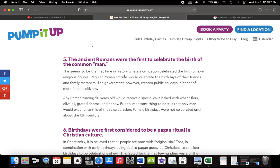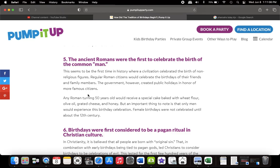This seems to be the first time in history where a civilization celebrated the birth of a non-religious figure. Regular Roman citizens would celebrate the birthdays of their friends and family members. The government, however, created public holidays in honor of more famous citizens. Yeah, that's what people do today. They celebrate the birthdays of their family members and friends. That's why you got George Washington Day, Christopher Columbus Day, all these white eat-up-my days to honor their birthdays. They did that in Rome.